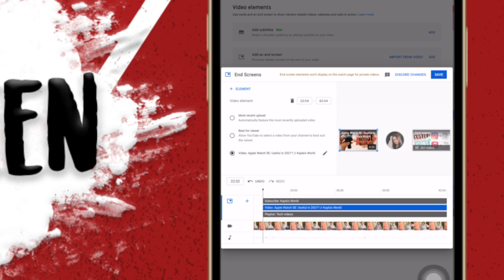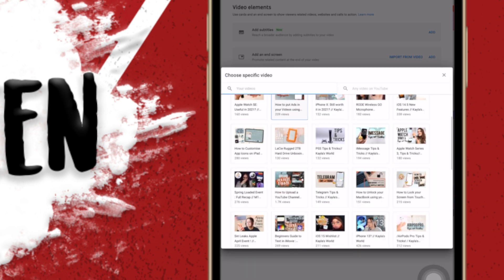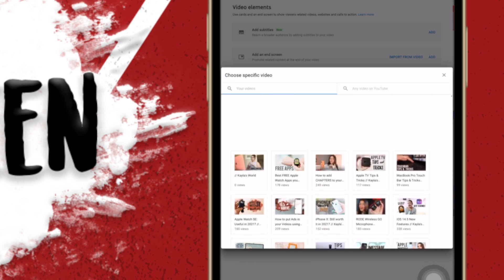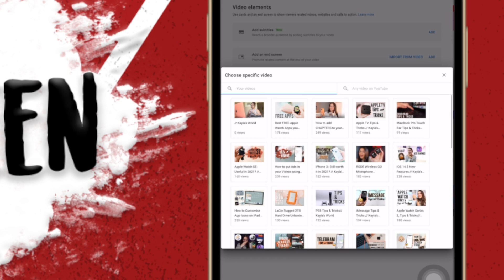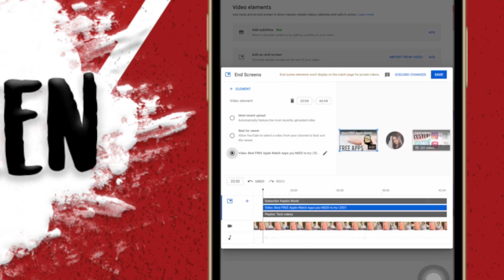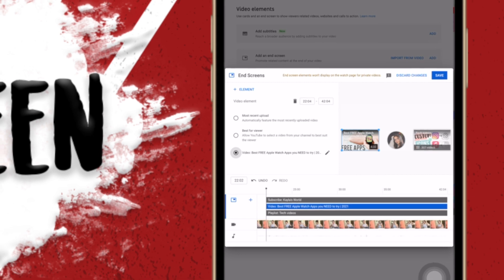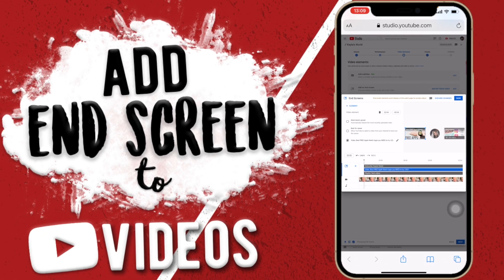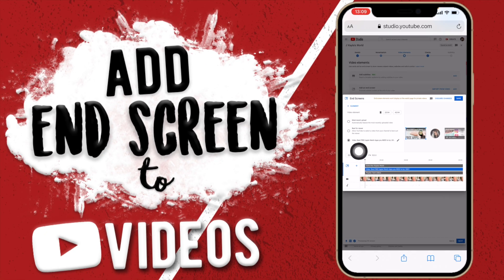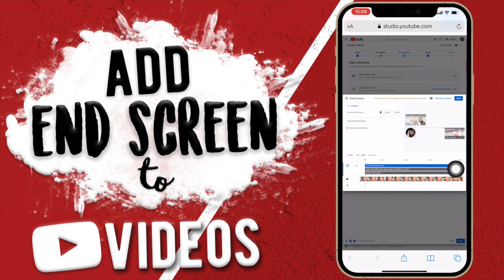The last option is Choose Specific Video, which lets you choose a specific video on your channel that you want to mention in your end screen. You just choose one and that's the video that will show up.